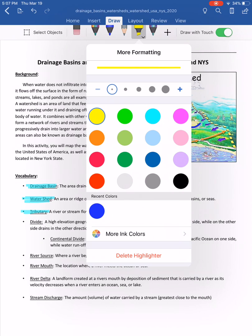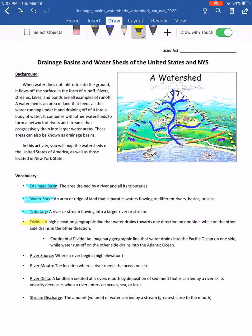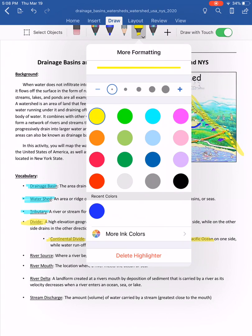What separates or divides one watershed from another is called a divide — essentially a high elevation area that separates water flow. I'll trace it on the diagram. We have a famous example: the continental divide, which separates water draining into the Pacific Ocean from water draining into the Atlantic Ocean.